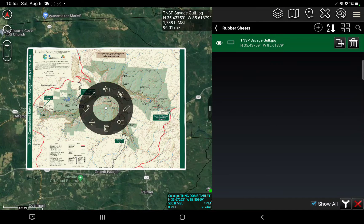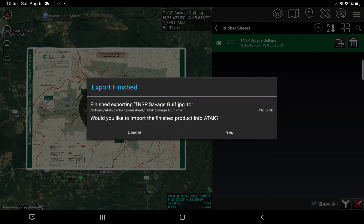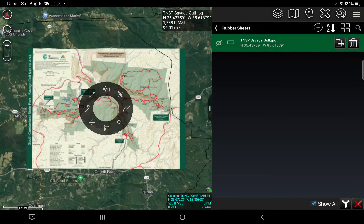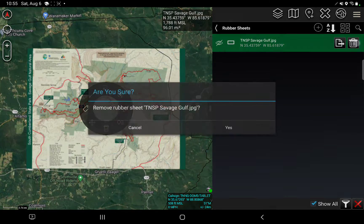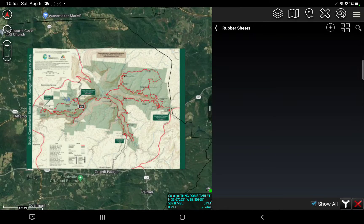I'm going to pick this rubber sheet and I need to export it. Finished exporting. Would you like to import the finished product into TAK? Yes, I would. Now that I'm done with these edits, I can actually delete it out of rubber sheet mode because this is basically my works in progress. I'm done with it, so I'm just going with the KMZ.